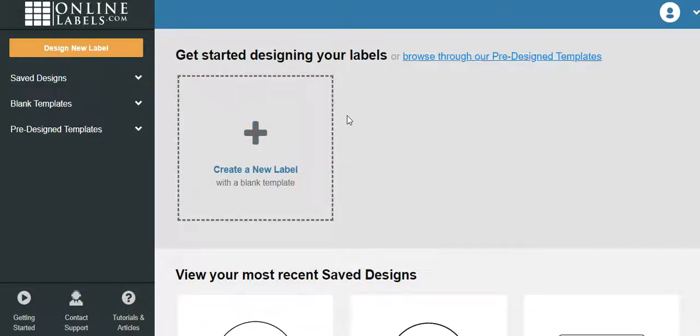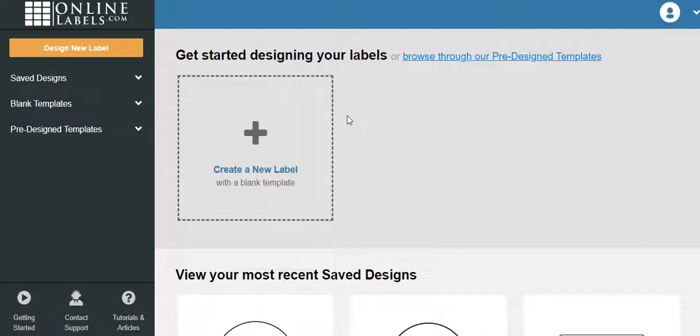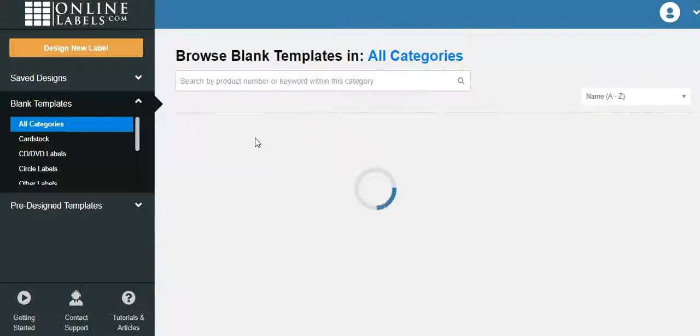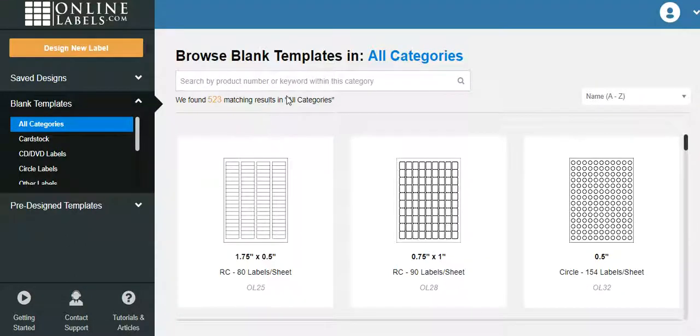Now if you're wanting to create a new label, and you bought the label from Online Labels, and I don't want to sound redundant or repeat myself, but to tell you again, you need to make sure that you buy the labels from Online Labels. The templates will not work if you're trying to use another label. So create a new label. Let's click on that.